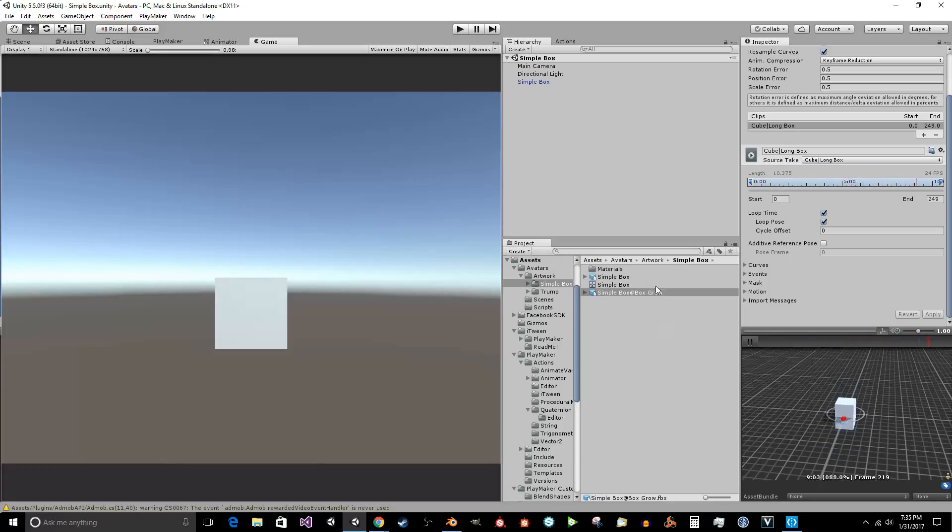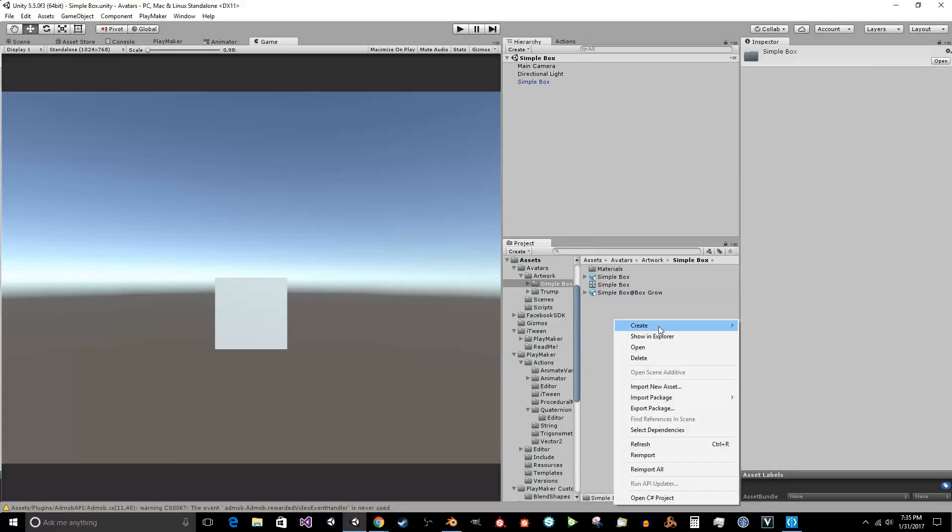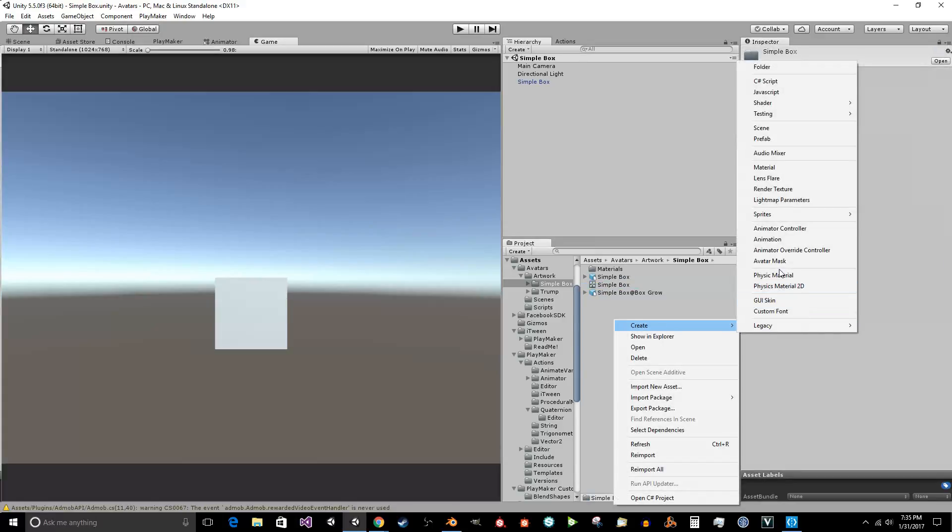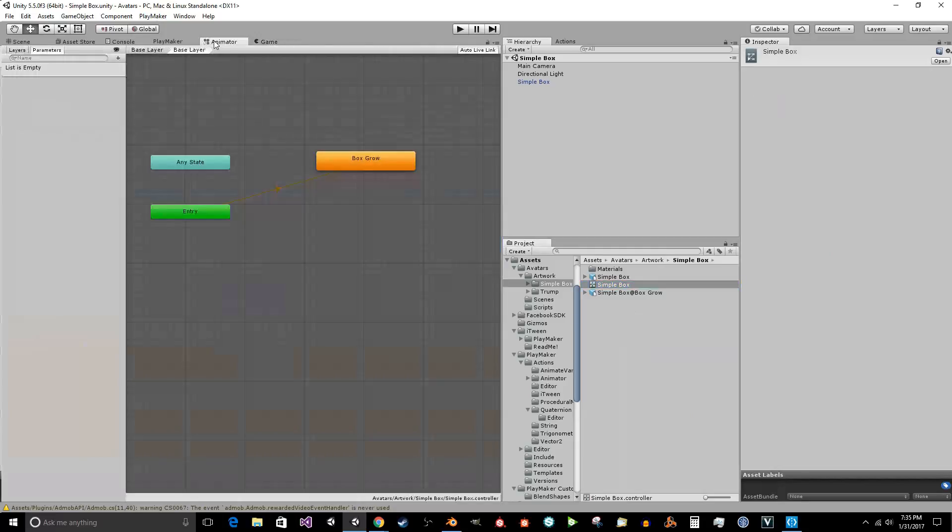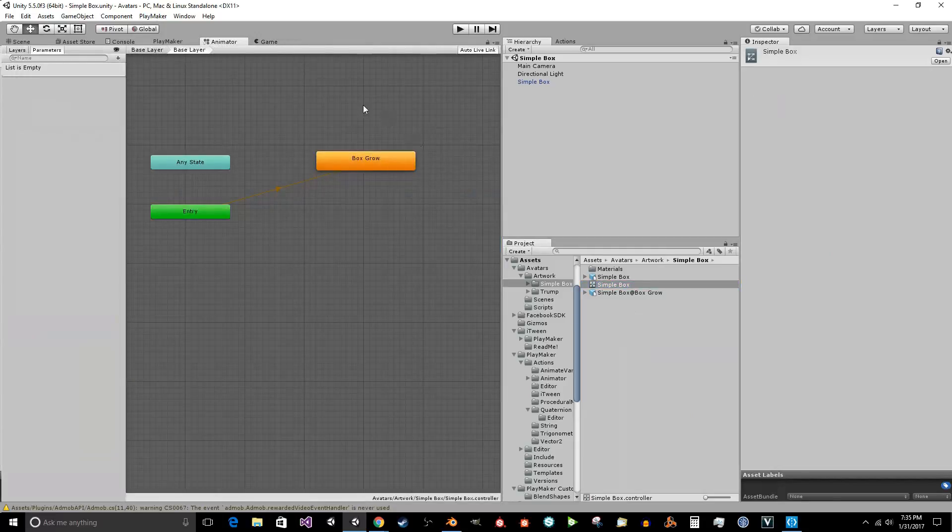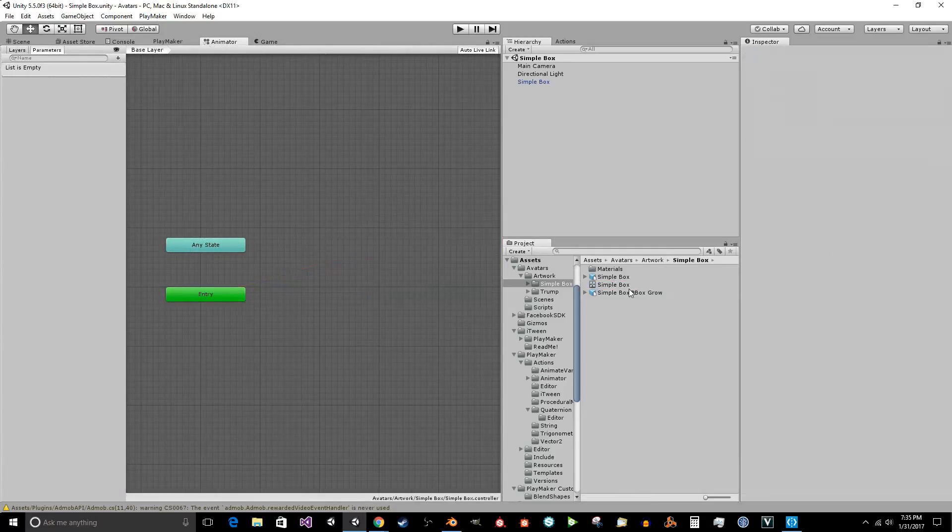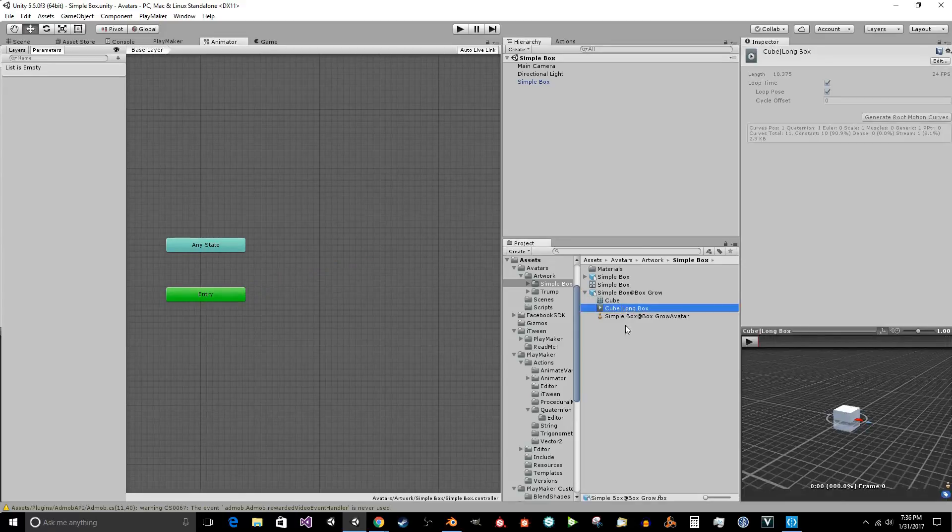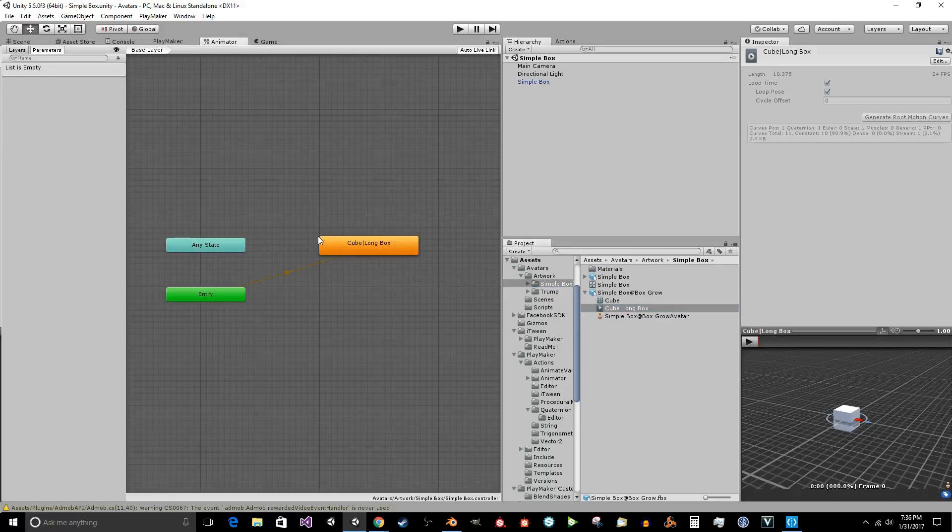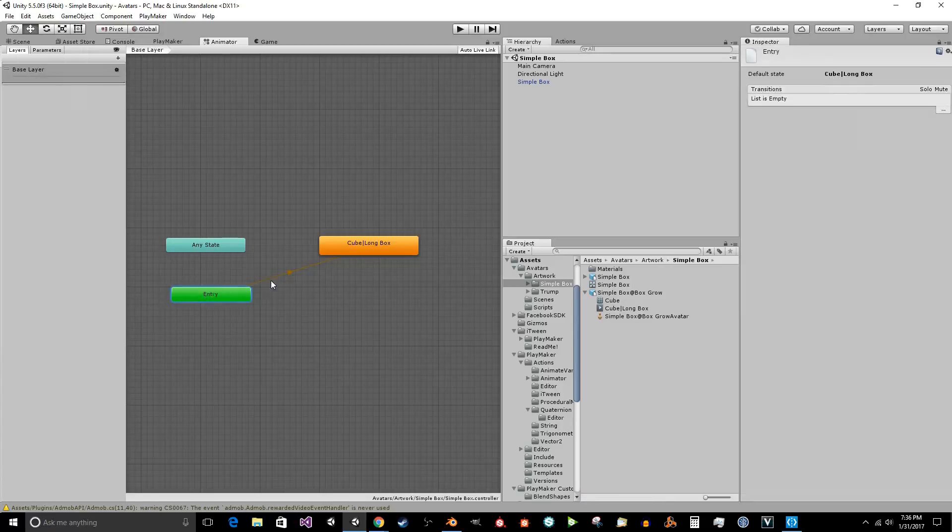Now what we want to do is we want to create animator controller. I already did that. And you want to rename it to simple box. You want to click on that. And now we have this. And you want to click on here. And now you have this long box animator right here. Animation. So you just want to drag it into here. And base layer.